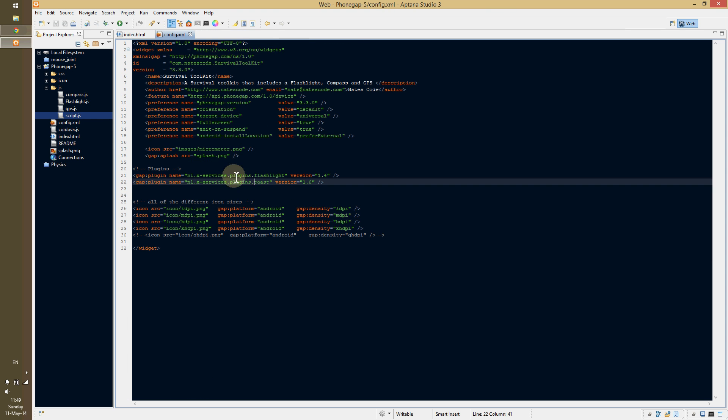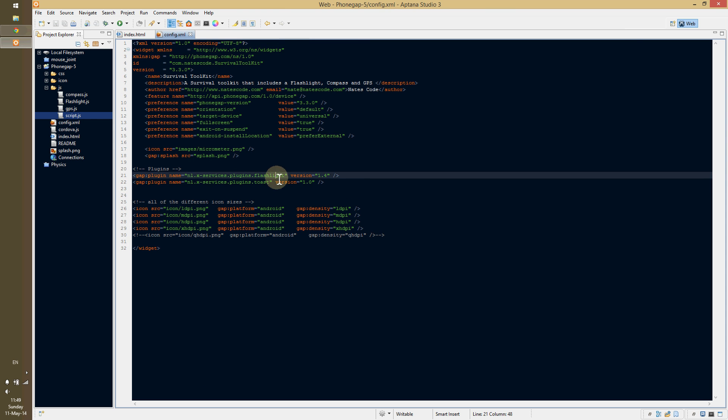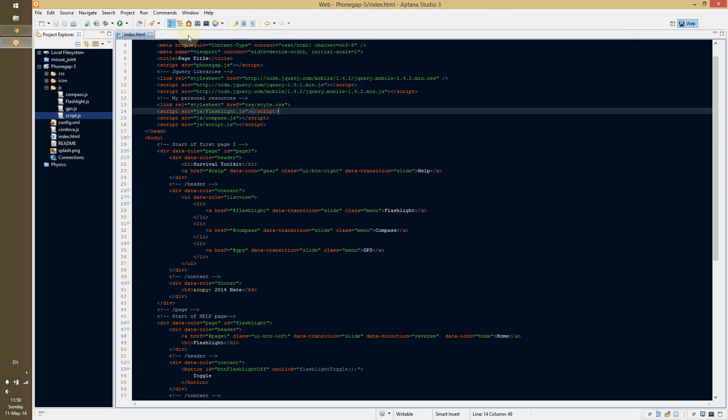The config file is right here. I have the plugin for toast, and that's all you absolutely need for that one. And then the flashlight needs that. You need the flashlight.js file. And then just start using it.